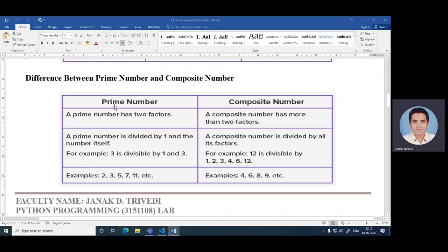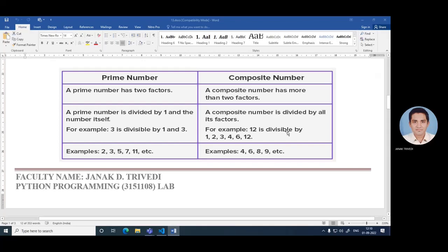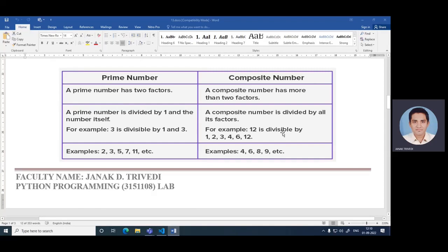So this is the example of prime numbers like two, three, five, seven, eleven. And this is the example of four, six, eight, nine of composite numbers. So let's try to understand with the help of flag variable and with the help of for and if statement.